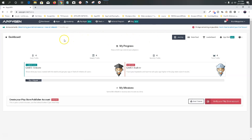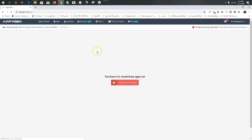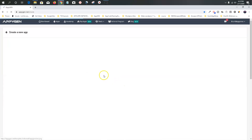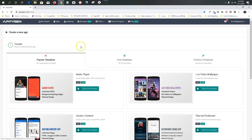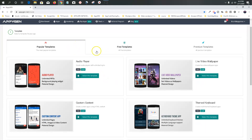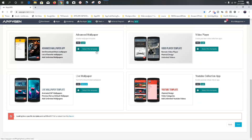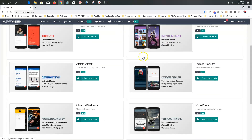Now we're going to go to Apps and create our first app. You go through the templates — as you can see there are all kinds of templates. I'm going to show you how to make most of these if not all of these. But we're going to go to the theme keyboard.